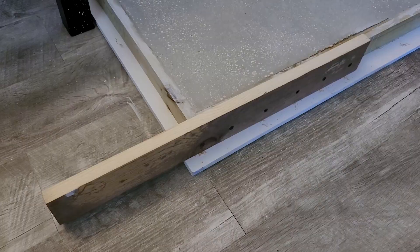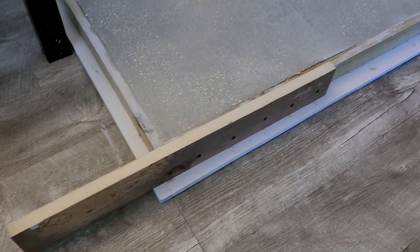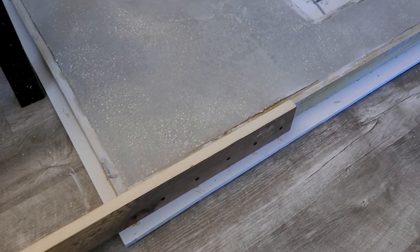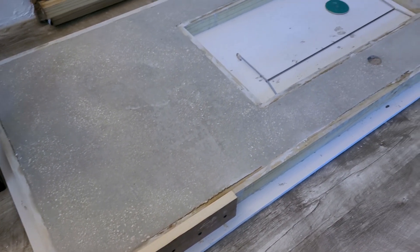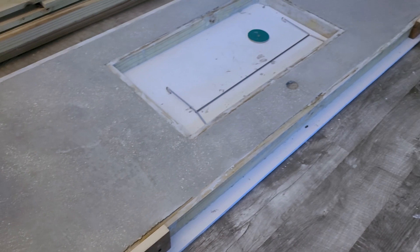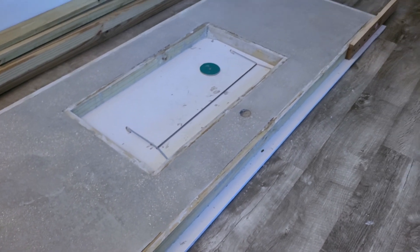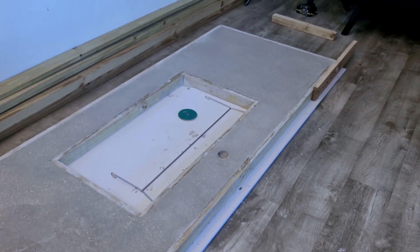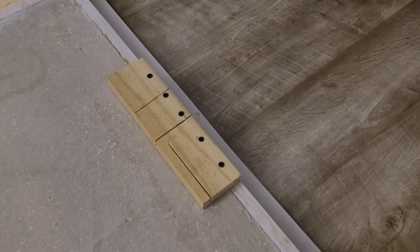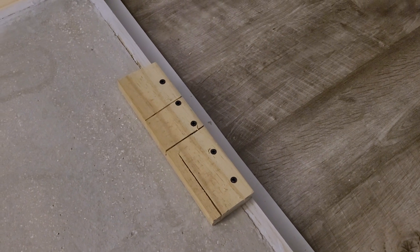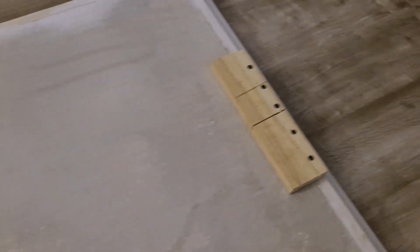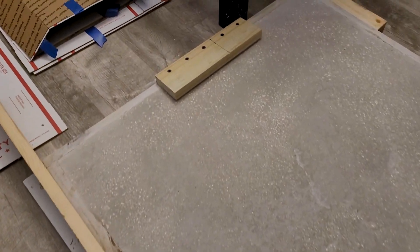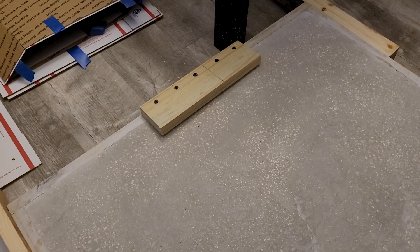The concrete needs to sit and cure for about 7 days, so in the meantime I attached some handles to the form of the concrete as well as some braces to keep the concrete in the mold when it's time to flip it over and reveal the finished product.